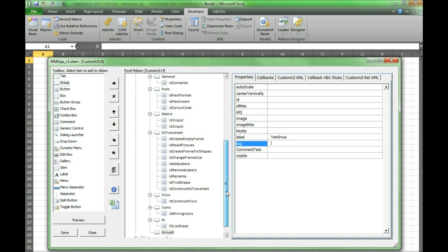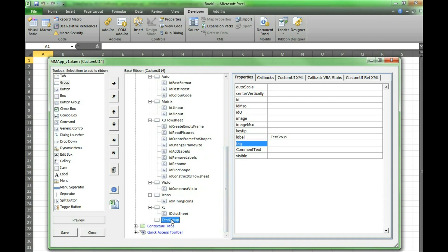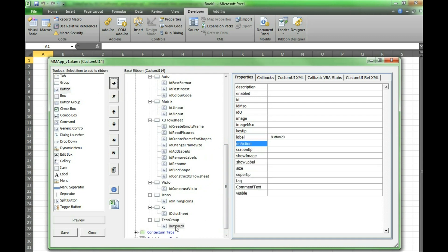Now under test group we will make a button by pressing the test group, then the button, then the right arrow. Again under properties label we will name it test button.